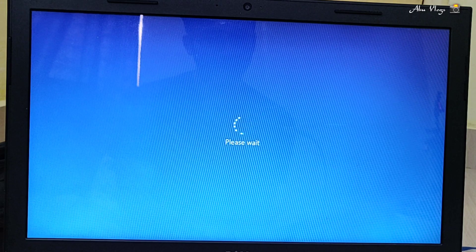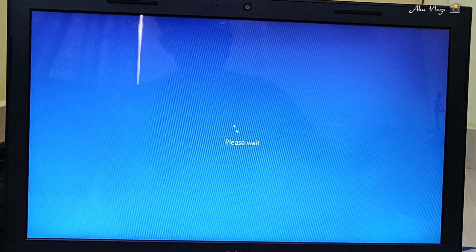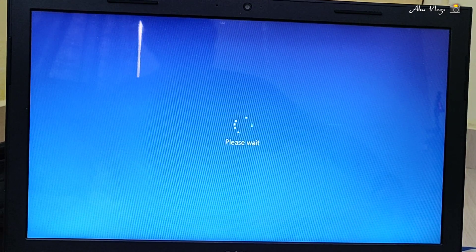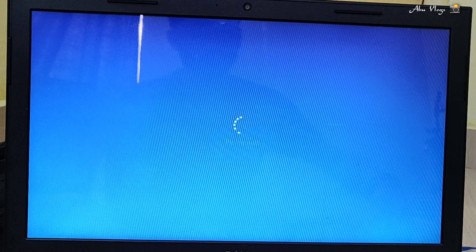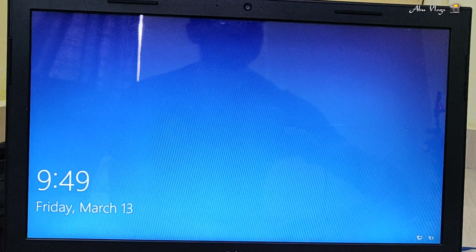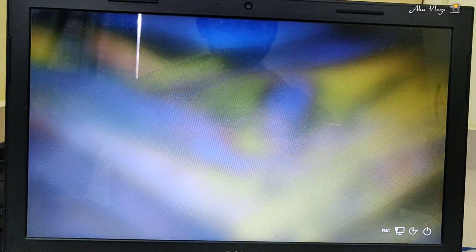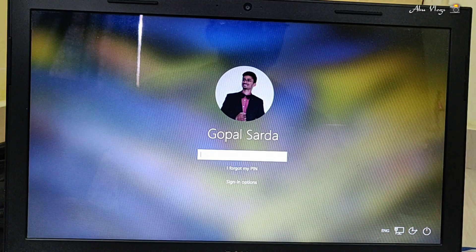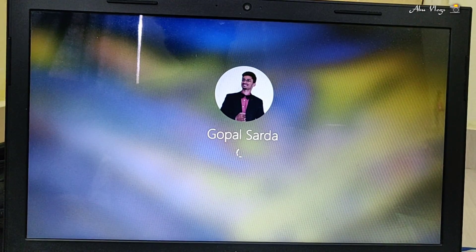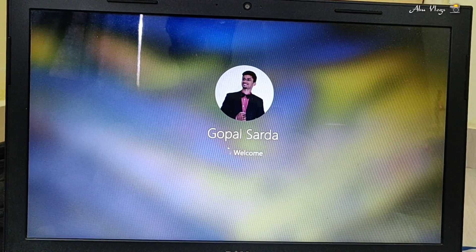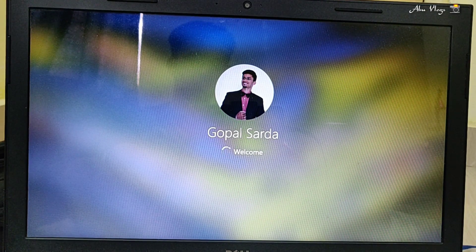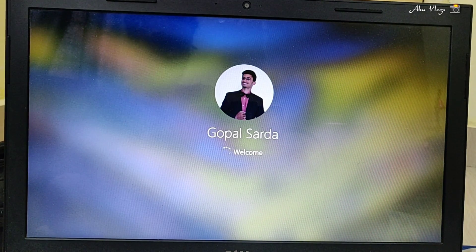I am waiting for my desktop to log in so that I can show you how the problem was solved. This problem is mostly faced by all the people who are using Windows 10 and have updated their Windows recently. Let's see if my problem is resolved.